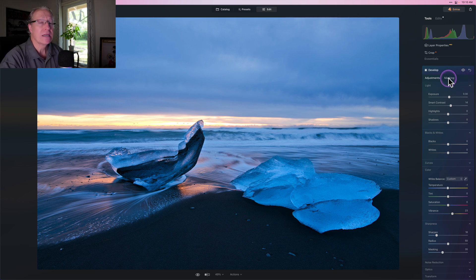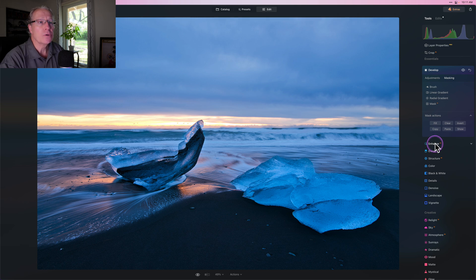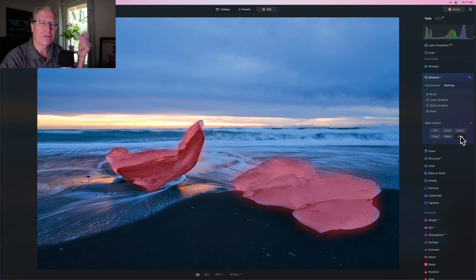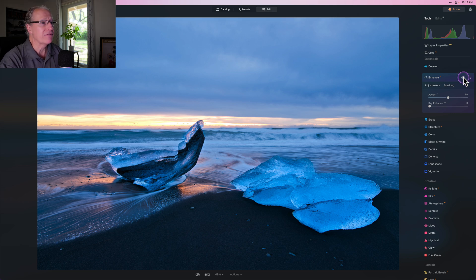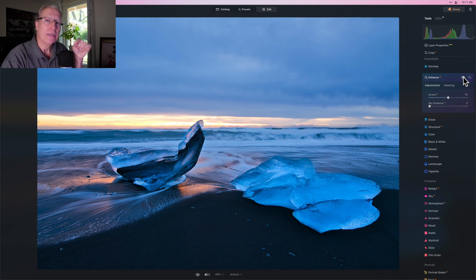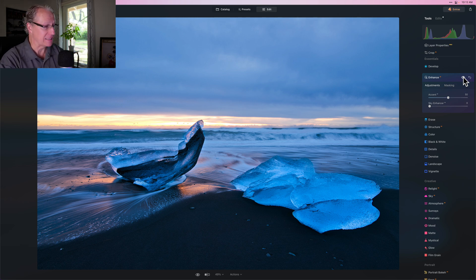One of the cool things about masking is once you've made a mask you can copy it and paste it into other tools. Click on Masking, go into Mask Actions, click Copy. Now I'm going to go into Enhance AI and paste that mask — Mask Actions, Paste. If I click Show you can see the mask from the previous tool. I'm going to bump Accent AI up to about 50. They really do pop. Accent AI is a great tool but I always recommend using it with a mask because it can do a lot to a photo, and I generally don't want to overdo anything except in certain targeted areas.